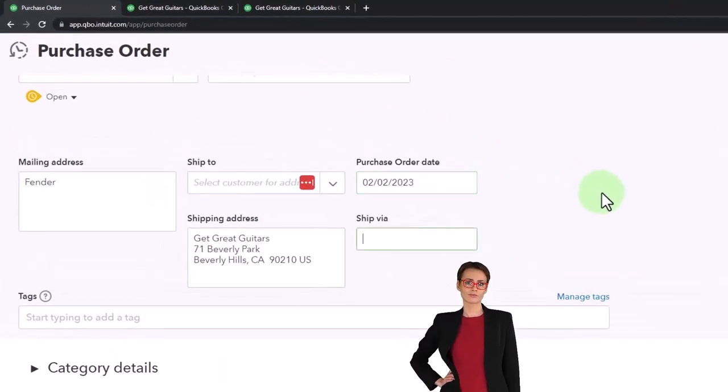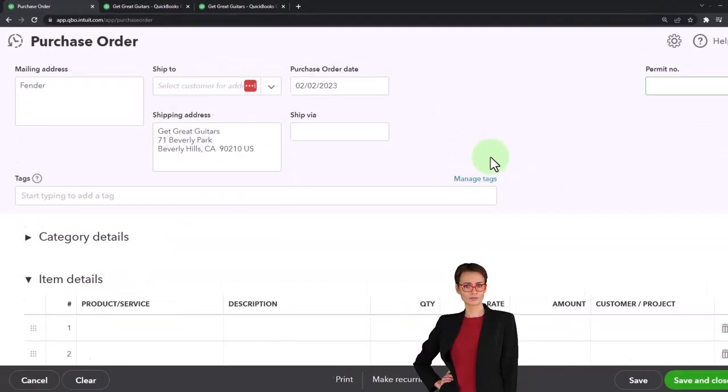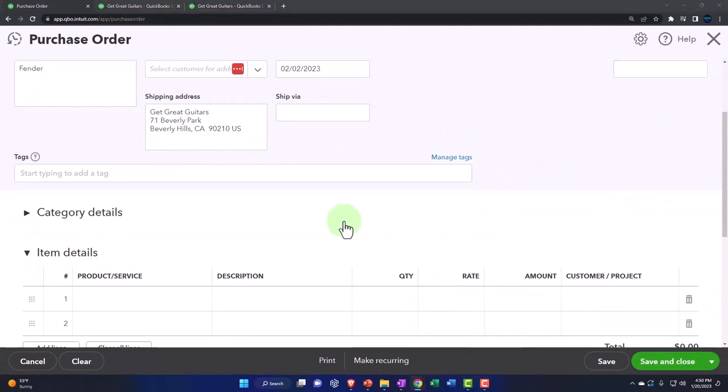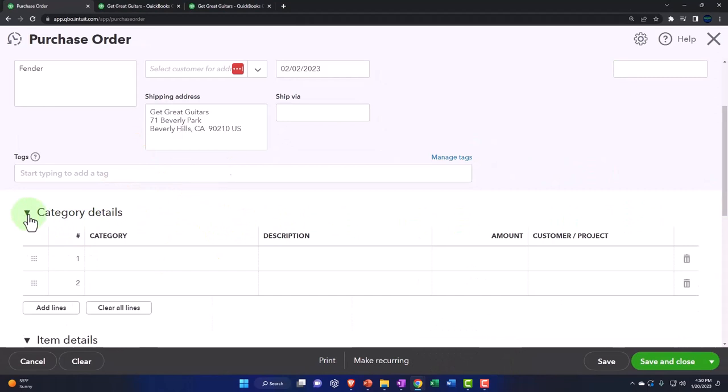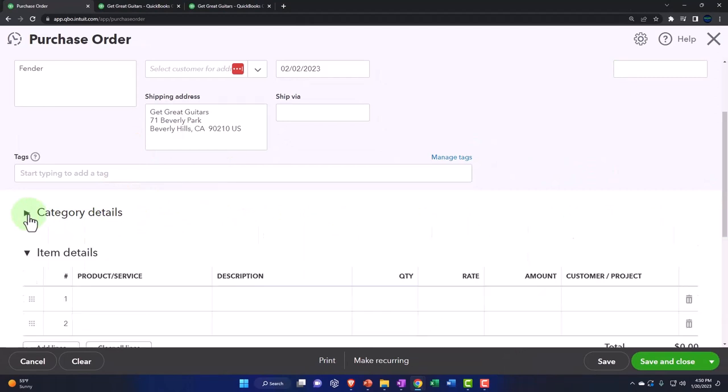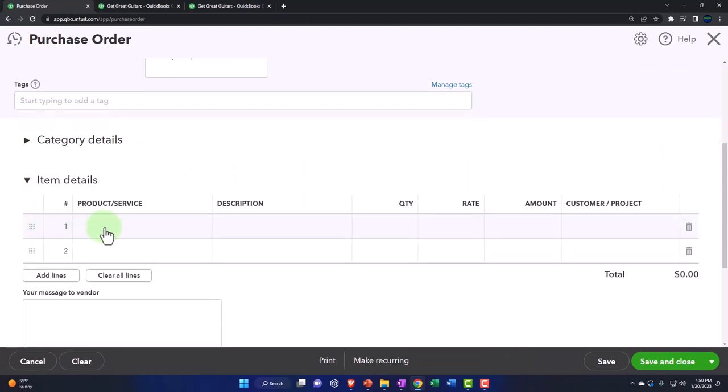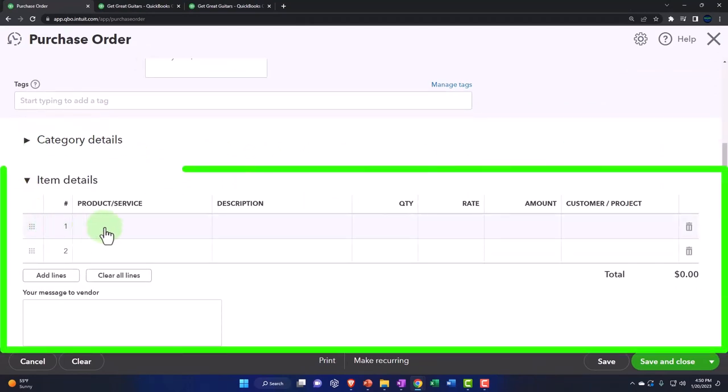We'll set the date to 02/02/23. There's the information there. Down below we're going to add the item as we go. We're not in the categories here, we're in the items, because we're purchasing inventory items.